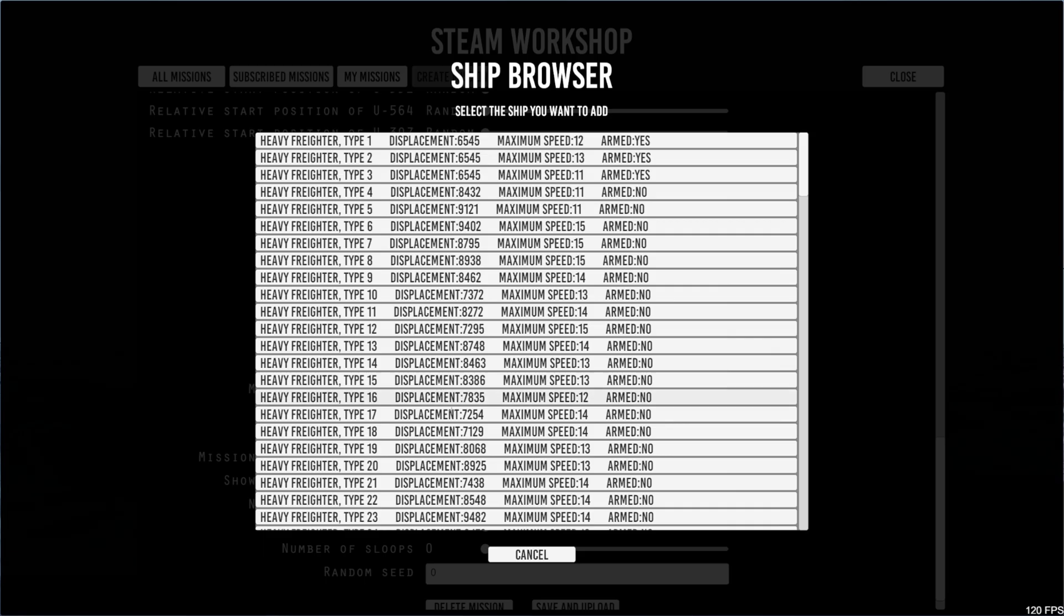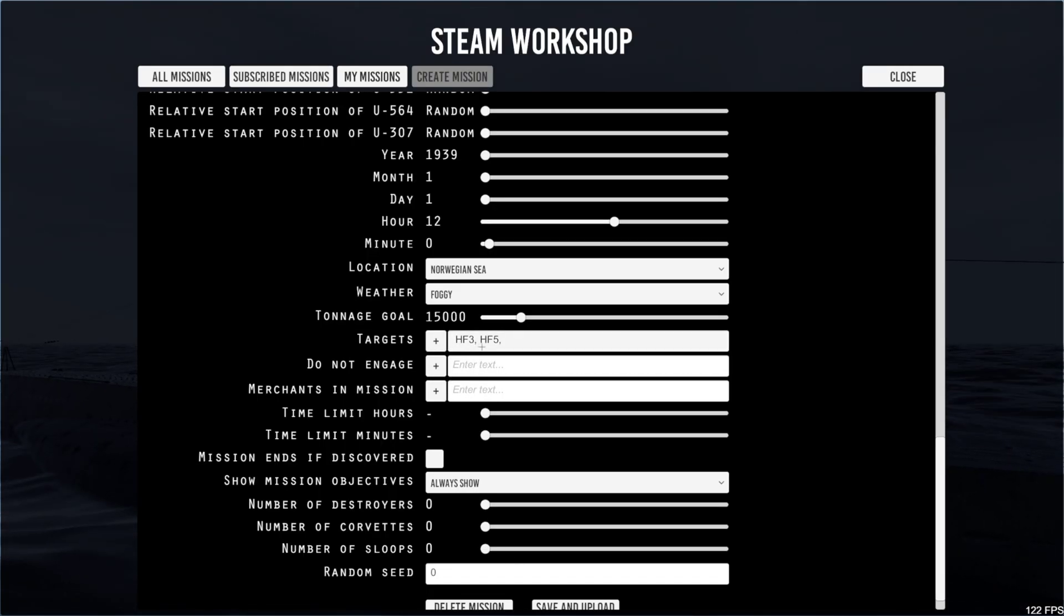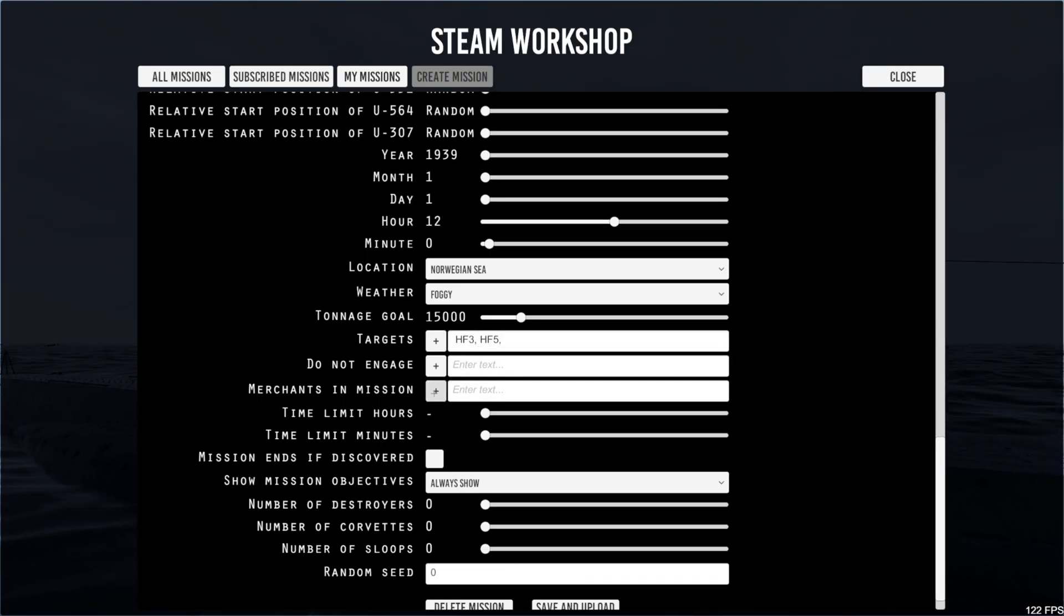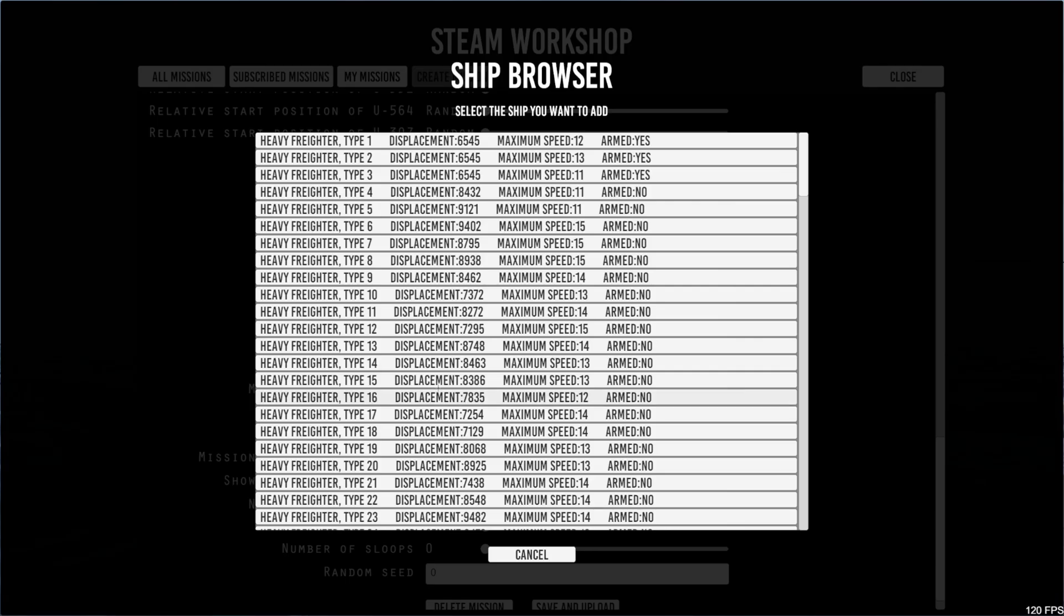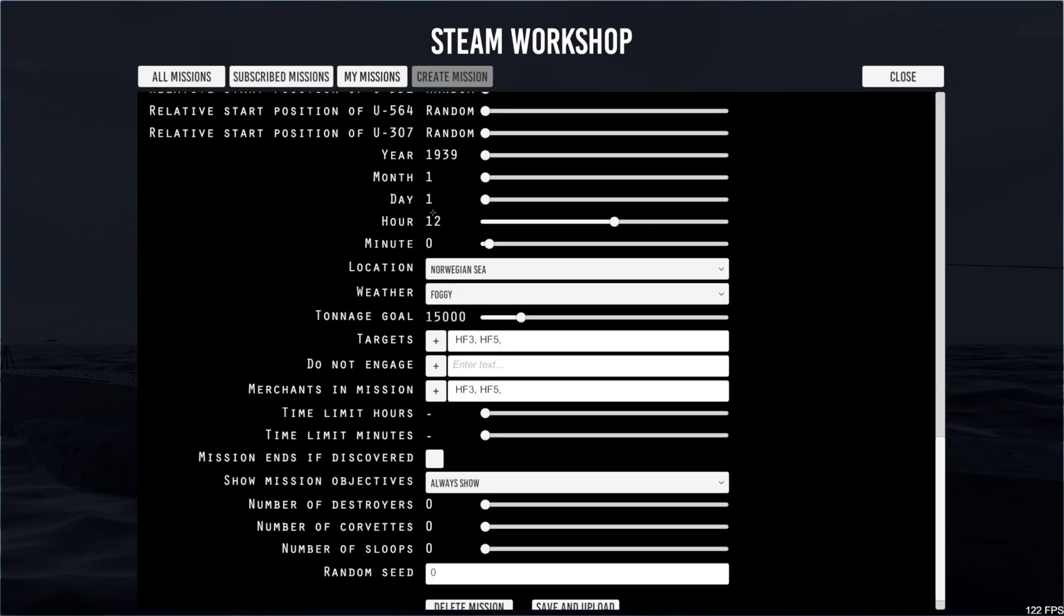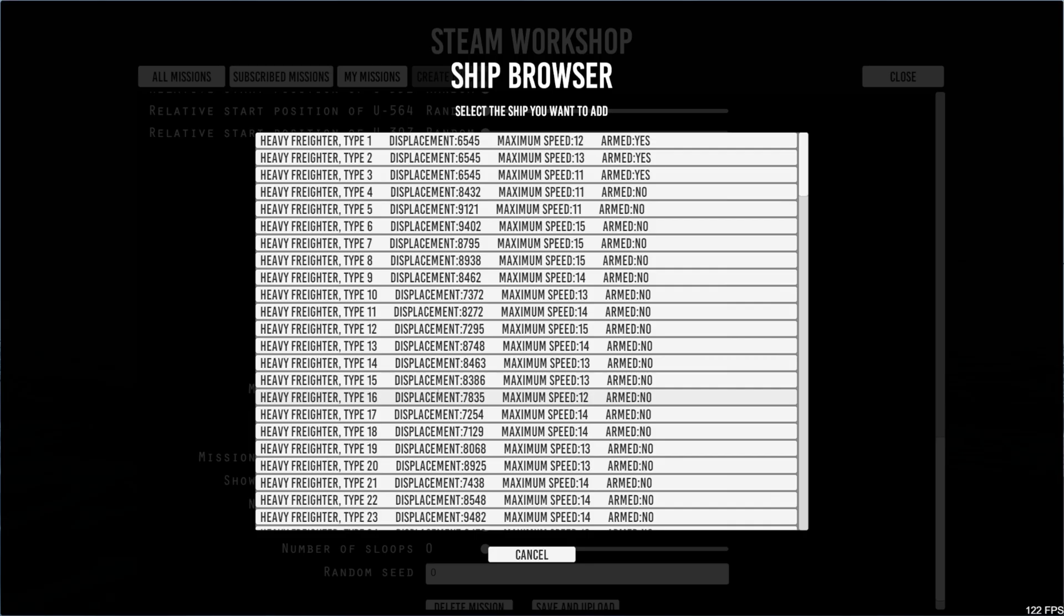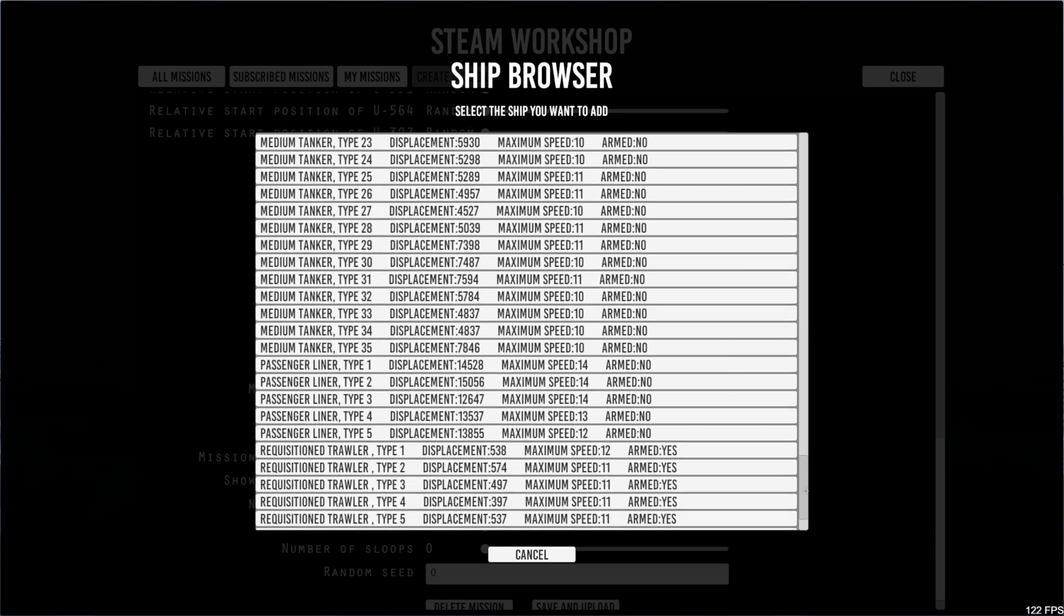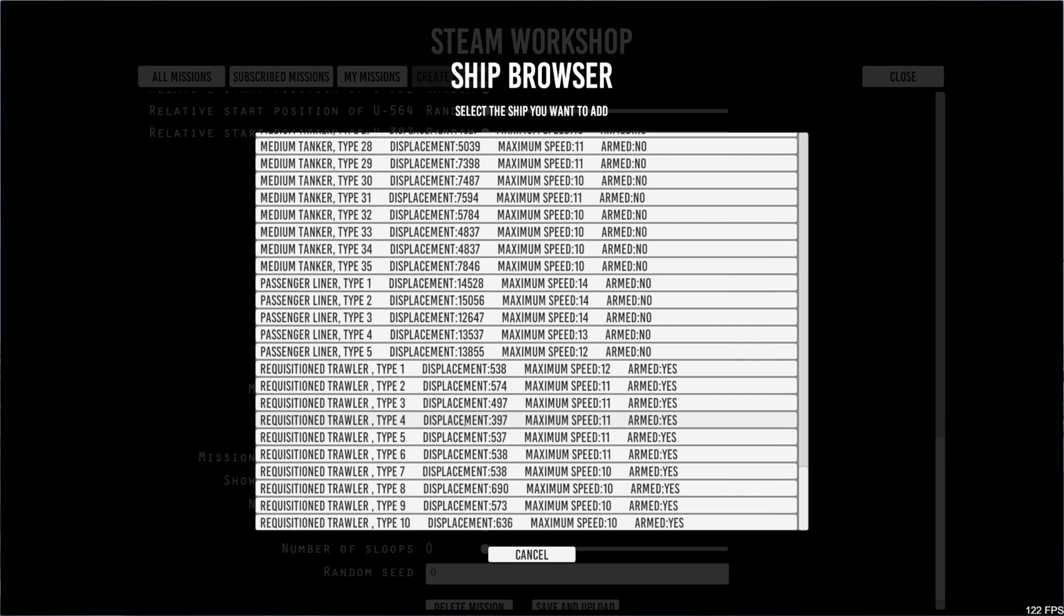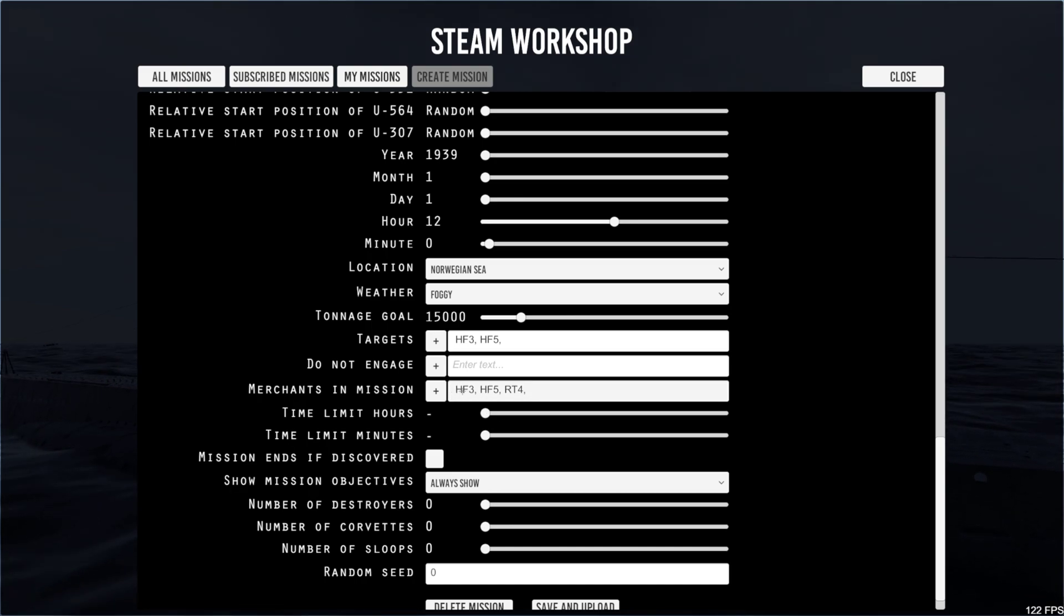Select the merchants you want. Which merchants do we use before? HF3, HF5. Going to add any other merchants I want to add. Let's go down and add some lightweights. He won't make up 15,000.